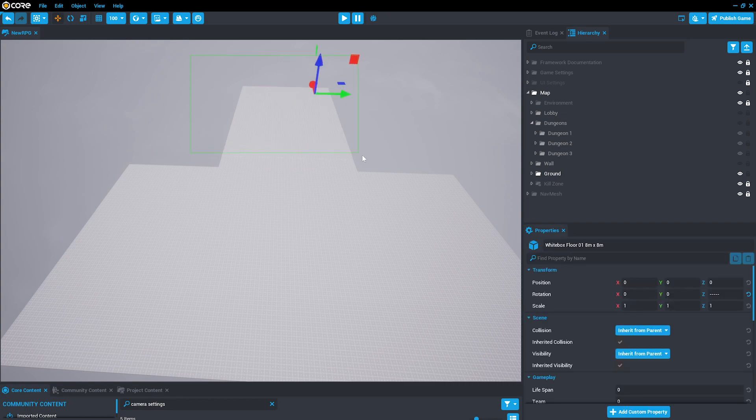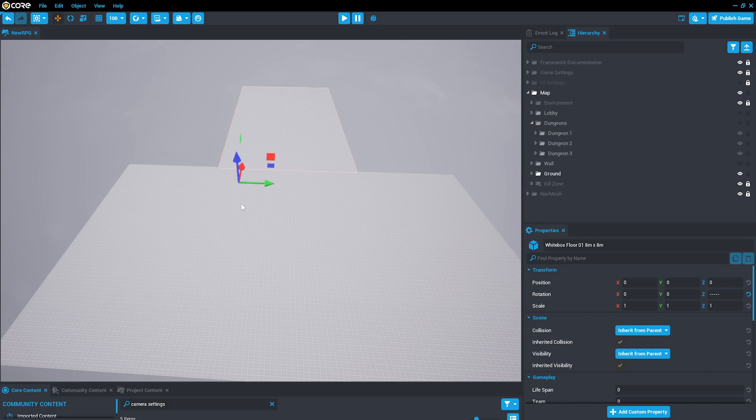You can use left click and drag to select an area of objects. You can also hold control to add more objects to the selected region and click them again to remove them.